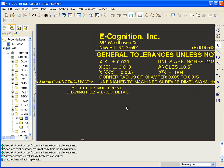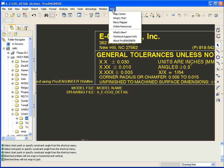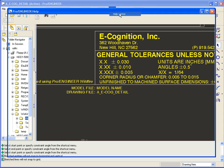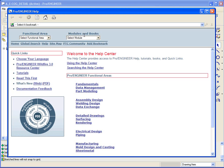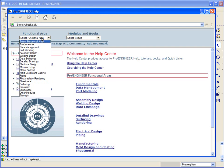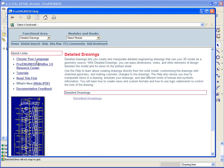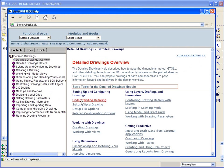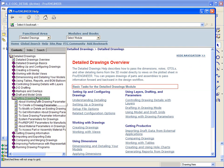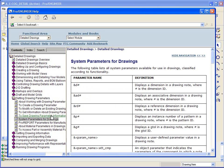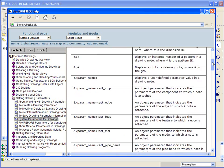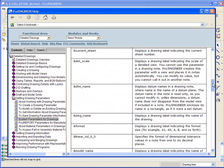There's a number of model parameters that come for free with Pro Engineer but then you can also add any model parameter or user defined model parameter to your format as well. The list of the parameters that come for free are available through the help. If you go select the functional area detail drawings setting up the drawing parameters as well as the system parameters. These are the parameters that Pro Engineer provides for free.